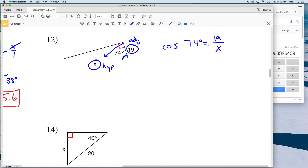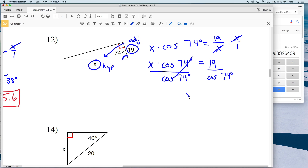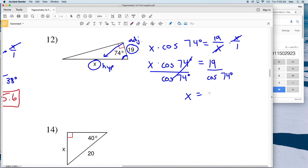Since X is in the denominator, we multiply by X over 1. We get X times the cosine of 74 degrees on the left; the X's cancel on the right to give us 19. Then to isolate X we divide by the cosine of 74 degrees. Entering that into the calculator, 19 divided by the cosine of 74 degrees gives us 68.9 as our answer for number 12.